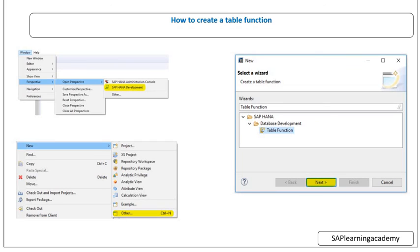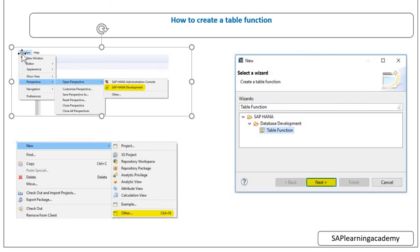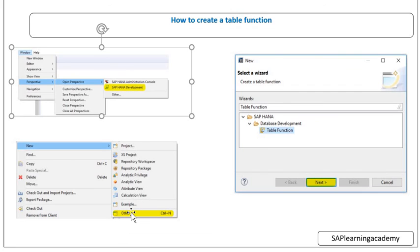Now I will move into how to create a table function. If you are new or not much aware about this, first you need to go to your HANA Studio and open the Window option, then Open Perspective, and go into the SAP HANA Development perspective. Once you are there you will find your packages and systems. Right-click, select New, and find the option called Other, because the table function option is not directly available. From Other, find the option called Table Function, click on it, click Next, and put the name of the table function you want to create.